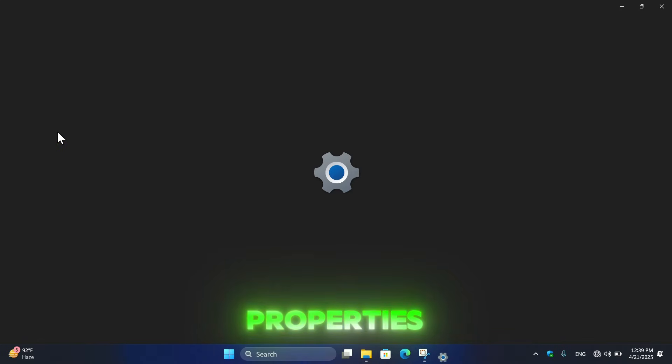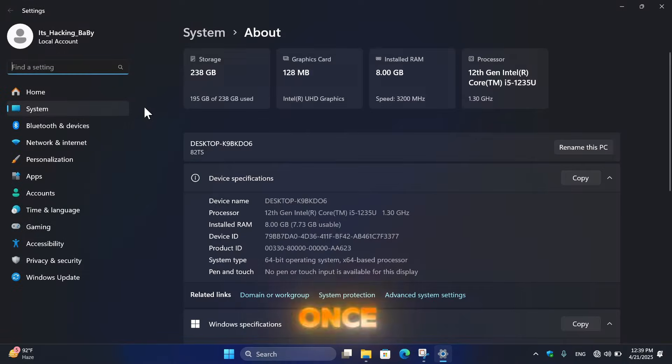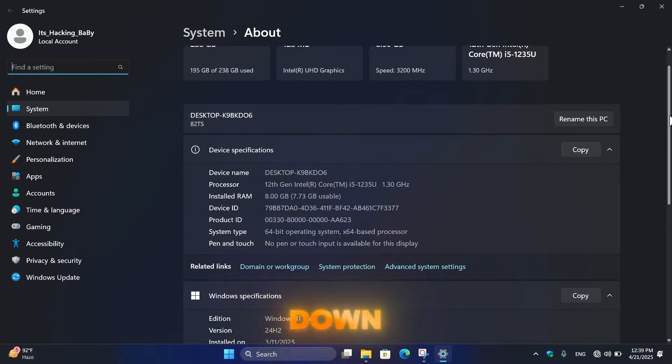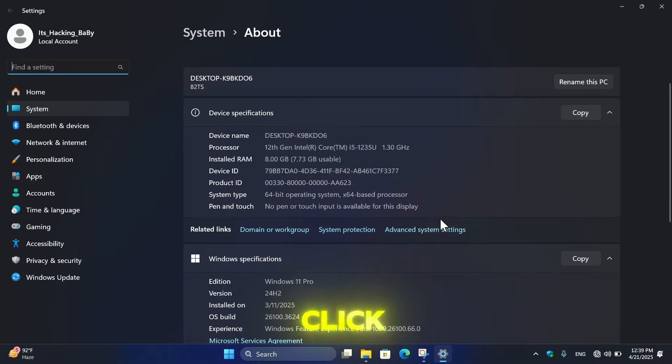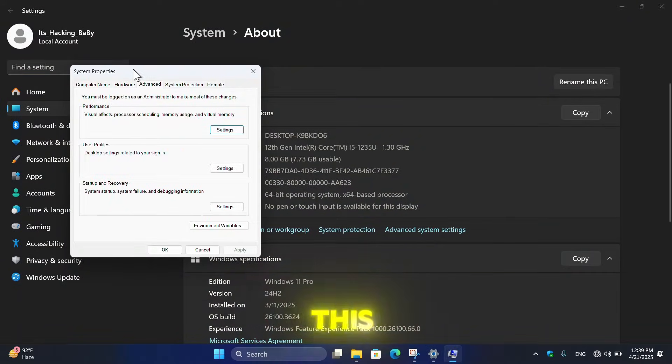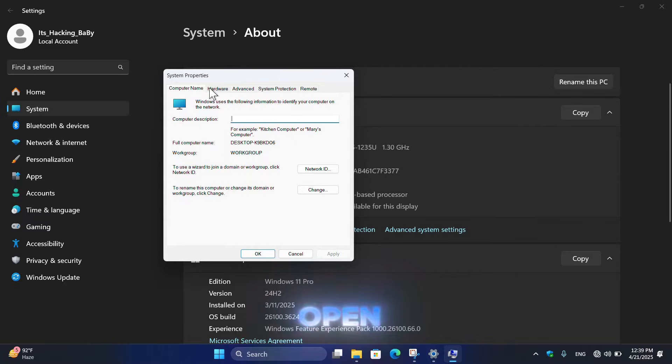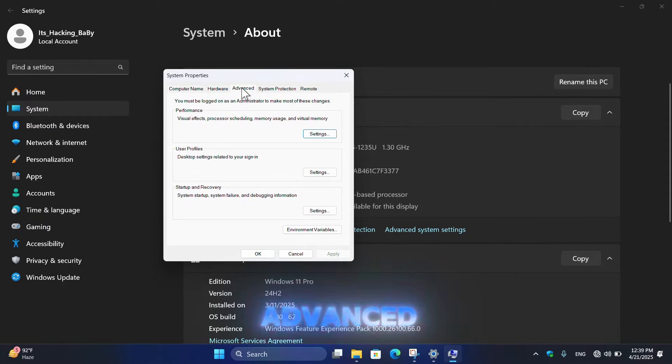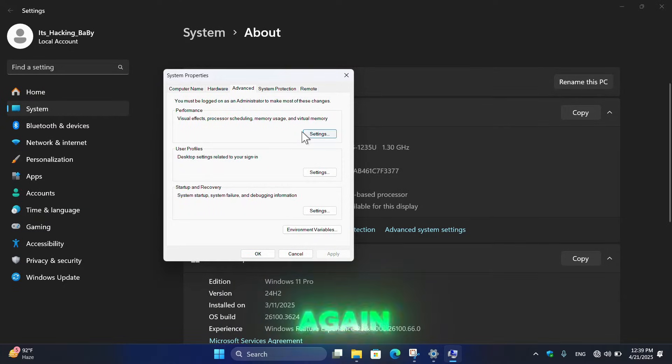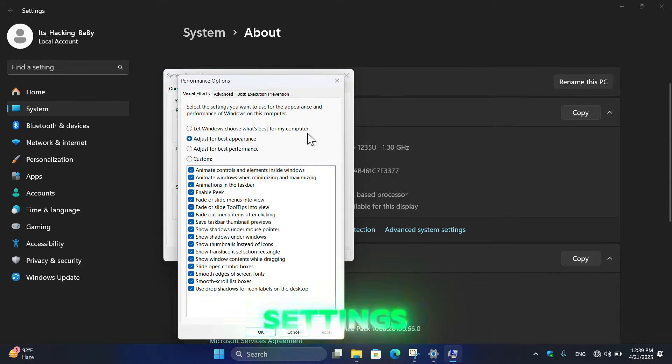Once the Settings open, then scroll down and here click on Advanced System Settings. Once this opens, then simply click here on Advanced tab and here again click on Performance Settings.